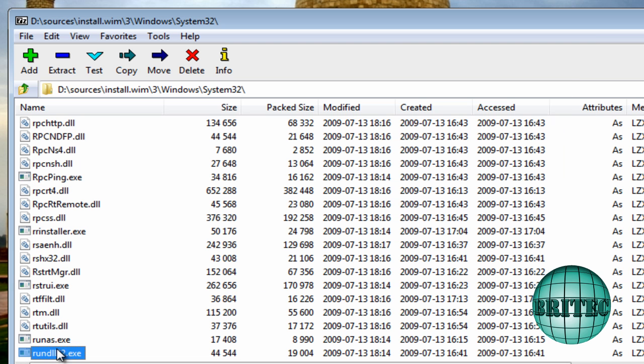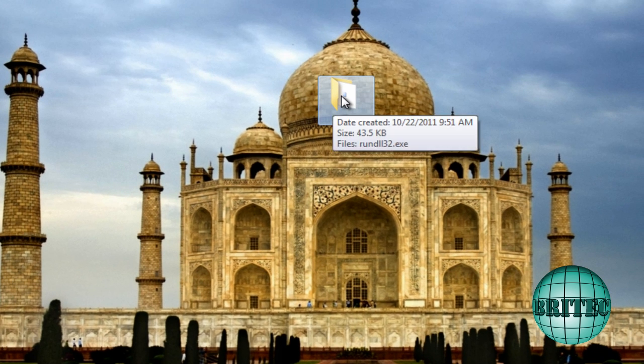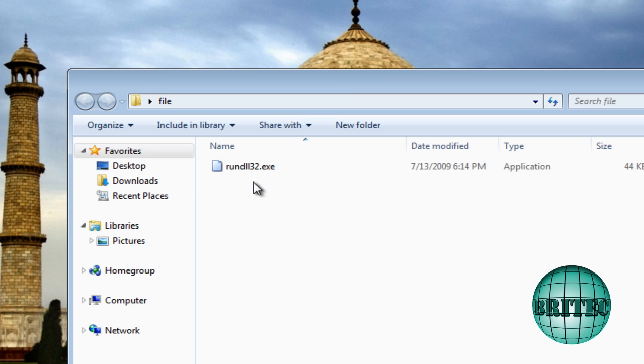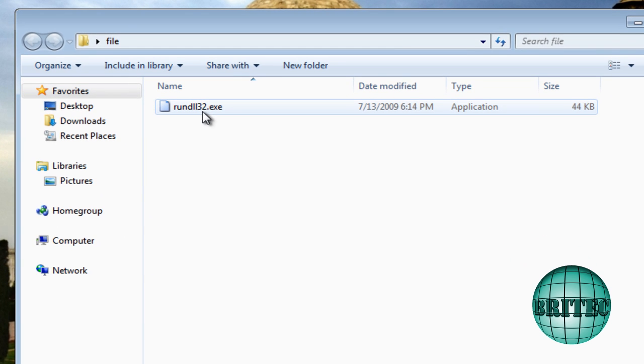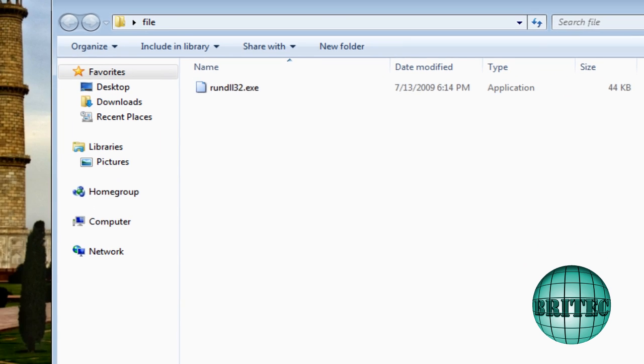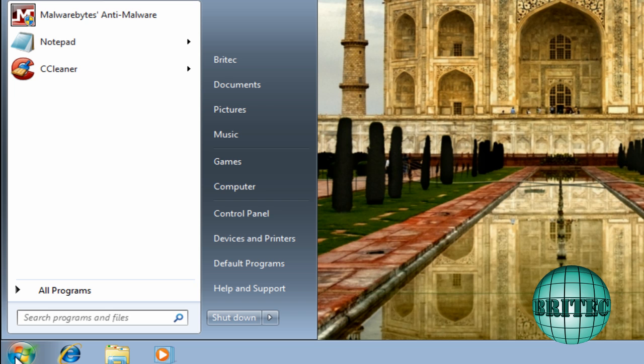We just extracted that file from there. Close it off now. Just drag this folder here so you can see here's a nice new copy of the rundll32.exe.